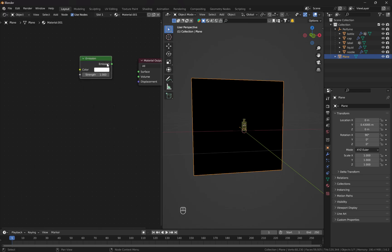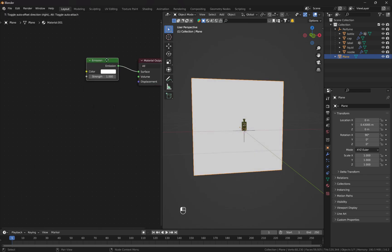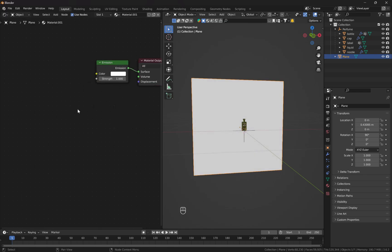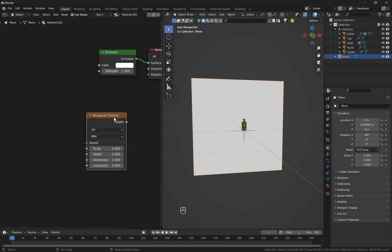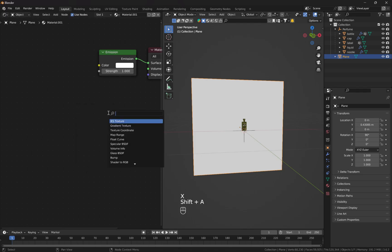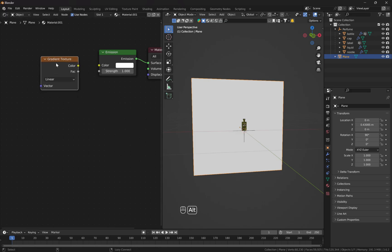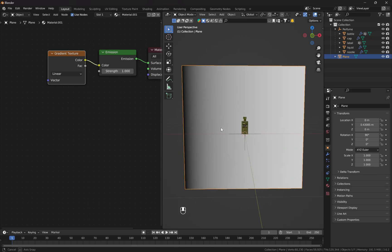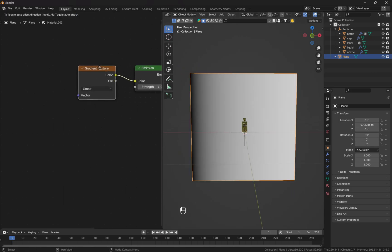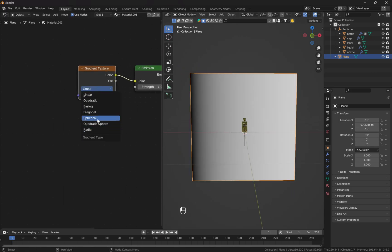I'm going to delete the Principled BSDF shader, hit Shift+A and add an Emission node, then connect it to the Material Output. Then I'll add a Gradient Texture node and connect it to the Emission node so we can see the result. Instead of Linear, I'm going to choose Spherical.